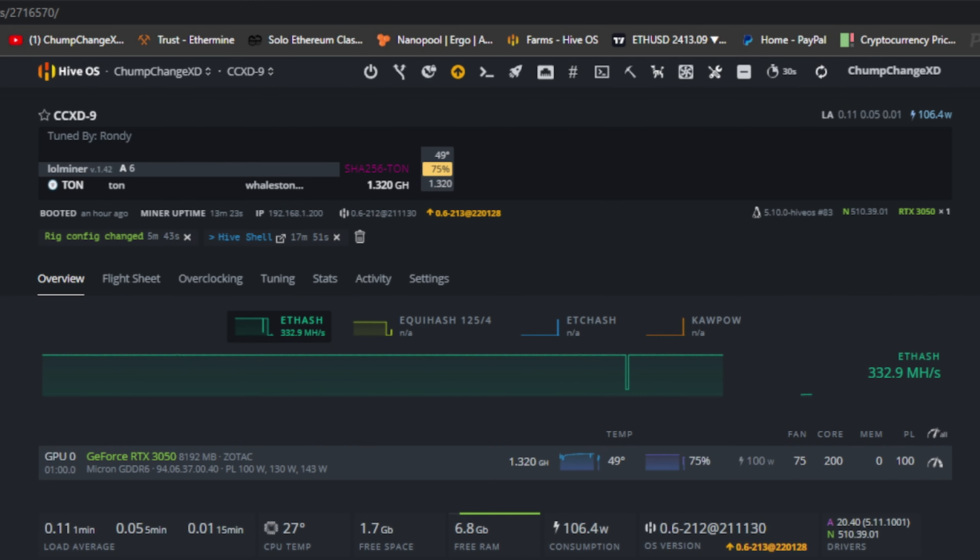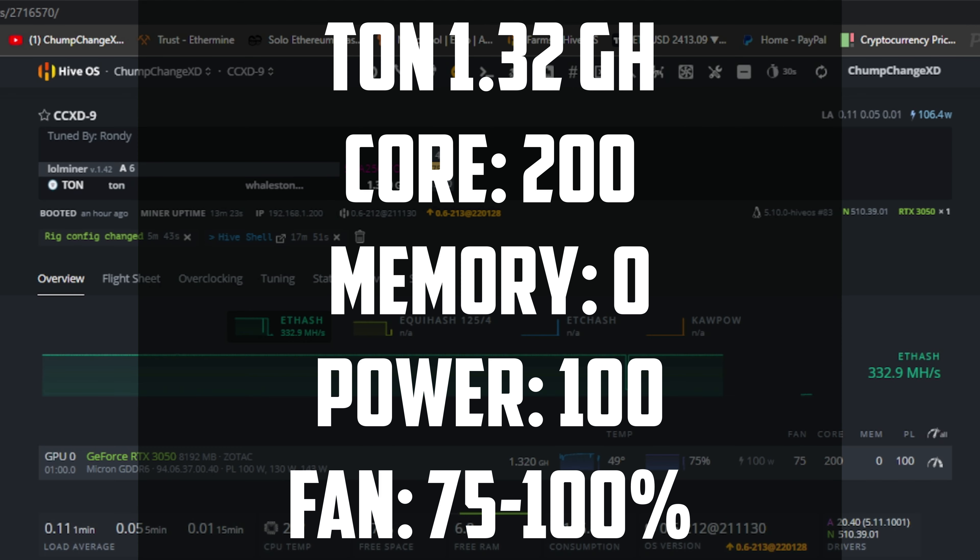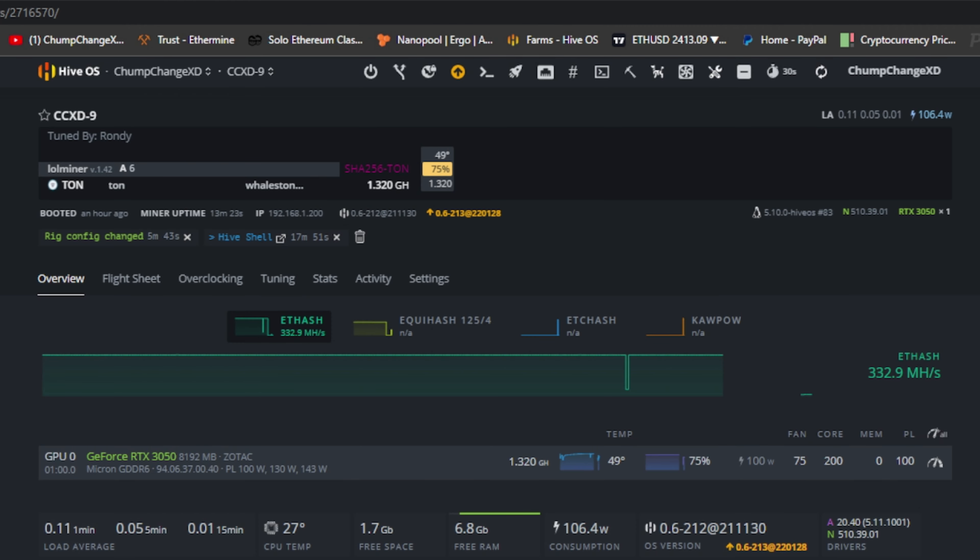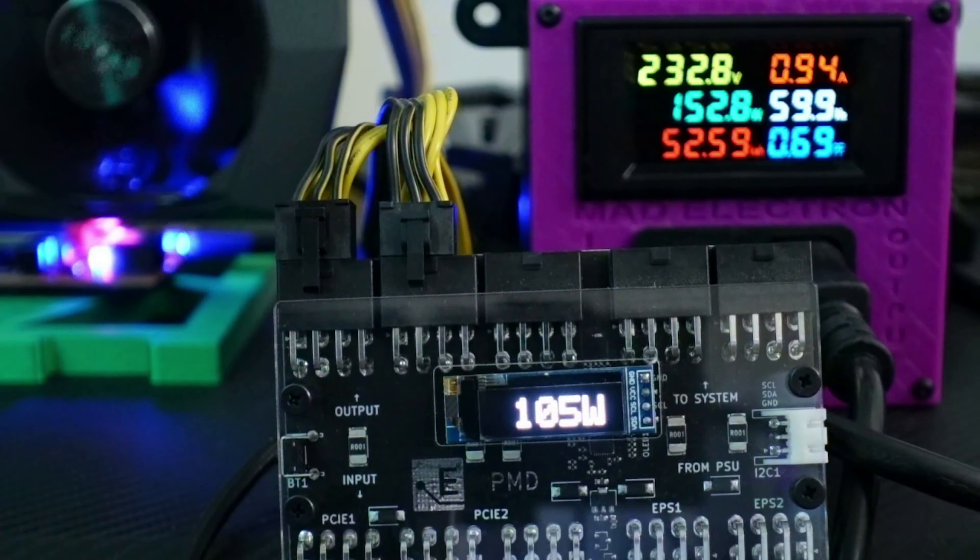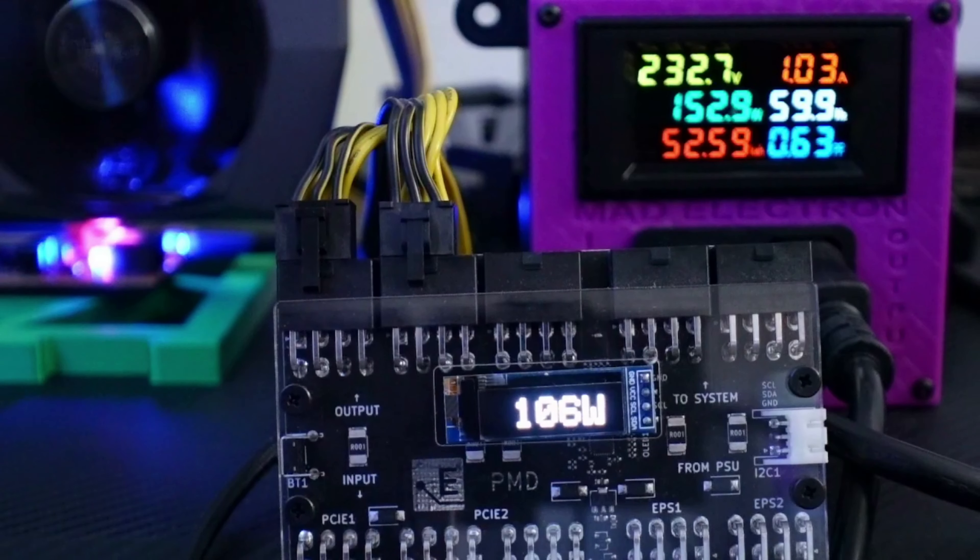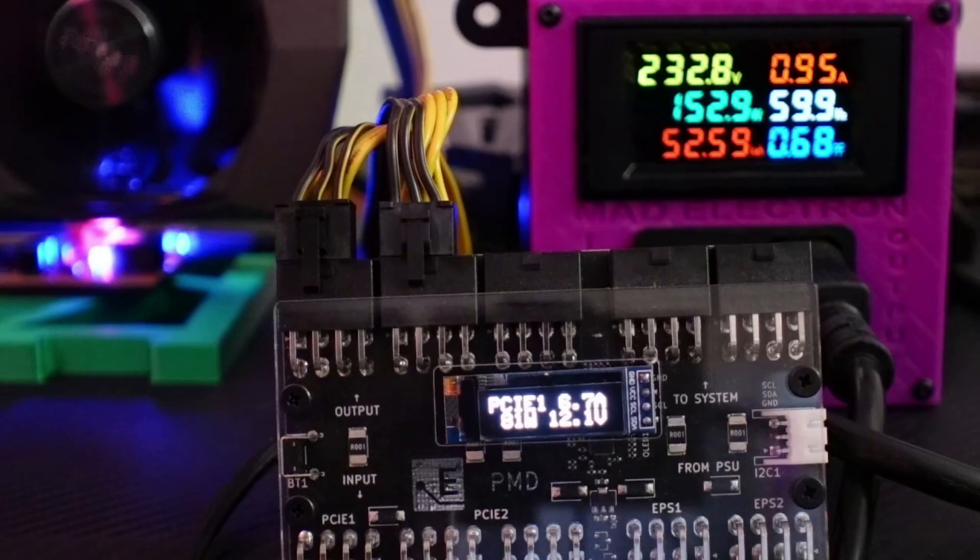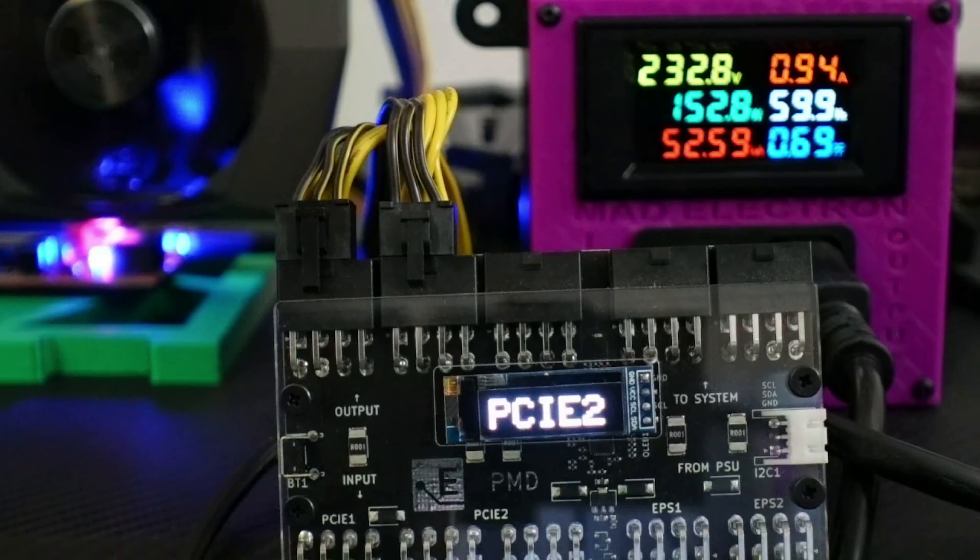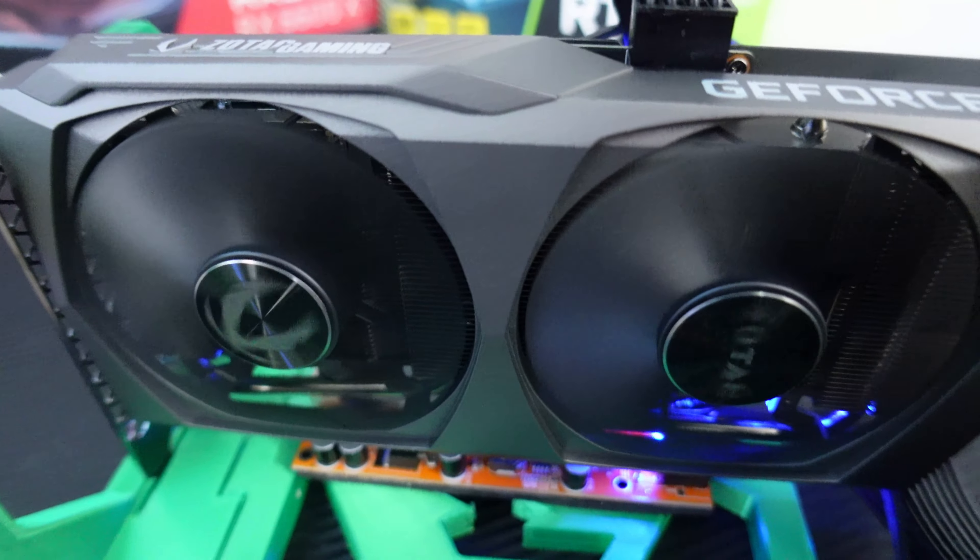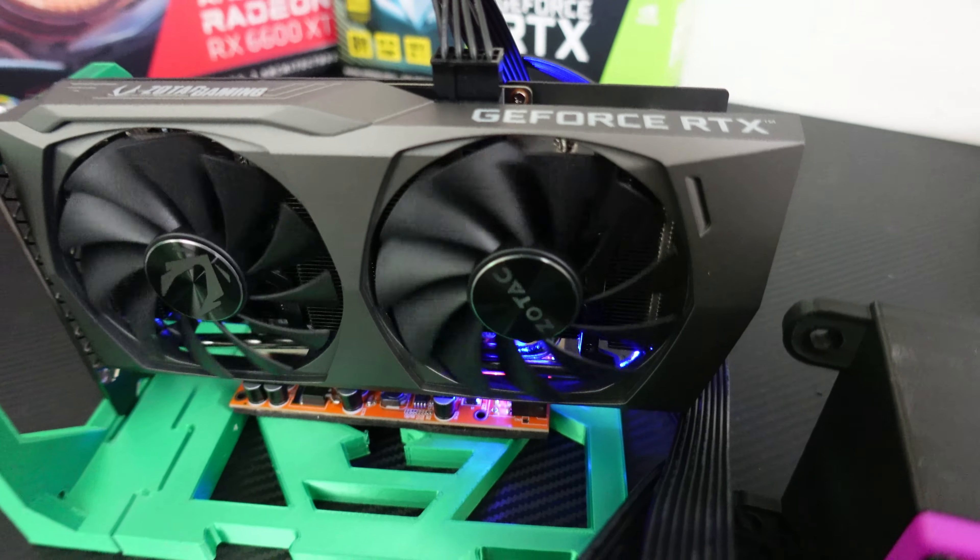Now let's get over to Ton and we'll see what we can do there. And here we are finally at Ton. We have 1.32 gigahash, 200 on the core, 0 on the memory, 100 on the power limit, and 75% fan. That's 100 watts in the software. Let's check out the power meter. In total, we're getting 105 or so watts, right around 105. It just shows the entire GPU, so 107 is the highest I've seen. Then we have PCIe 1, which is the GPU itself, 80-ish, 81 watts. The riser, 25 or so. Cool.